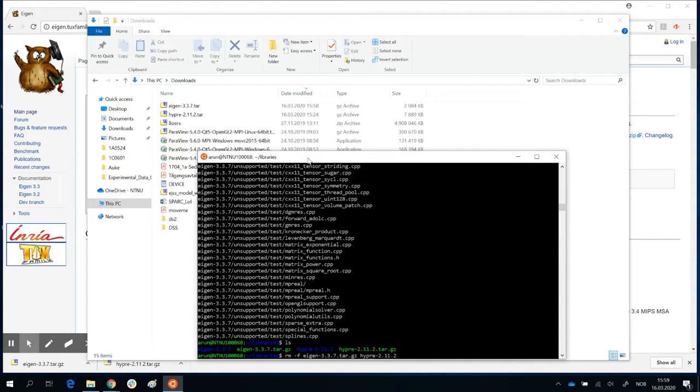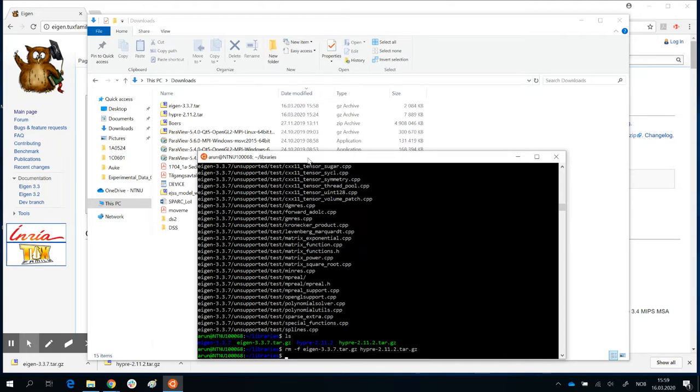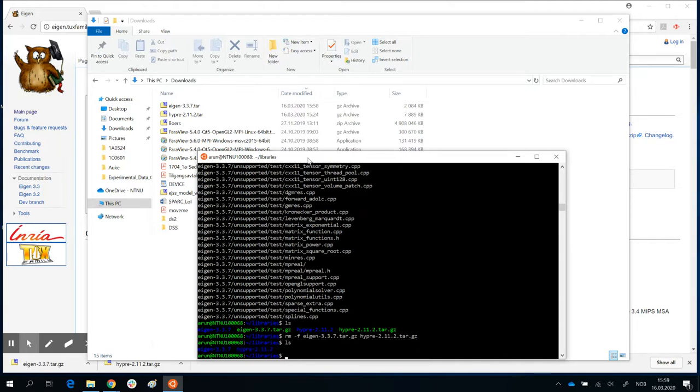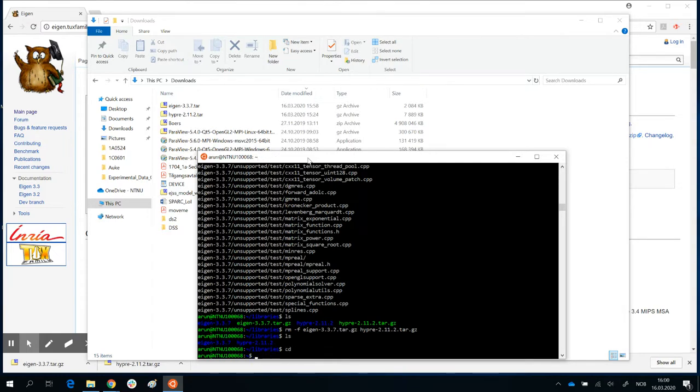And in the same manner, tar. So remove that. And I have these two folders now. So go back to the home folder. And with this, all the prerequisites for installing Reef3D are now complete.